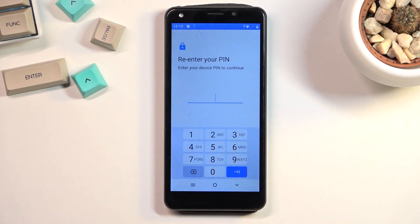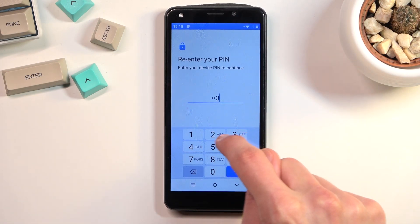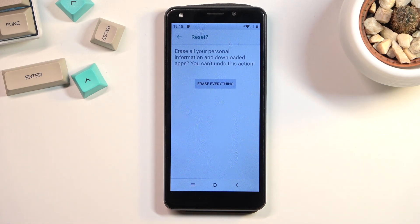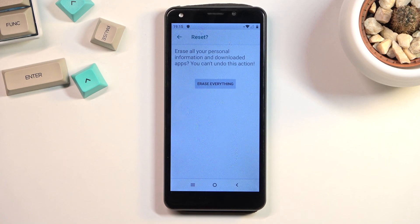It will ask for the PIN we set — one two three four — then choose Erase Everything. I'm not going to go through this on the video because it's just an addition to the process to make sure everything from the old account is gone. Once the reset finishes, you just go through the phone setup and there's no additional step needed — it goes smoothly as you would expect.